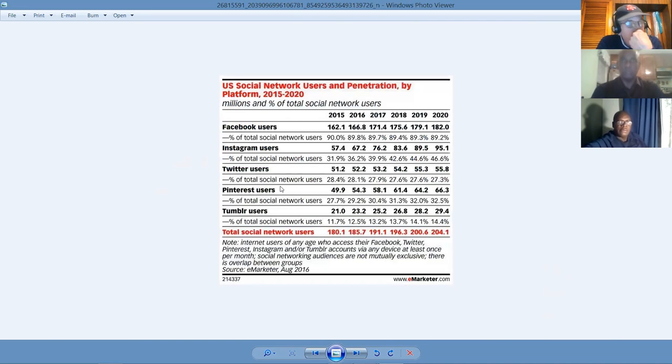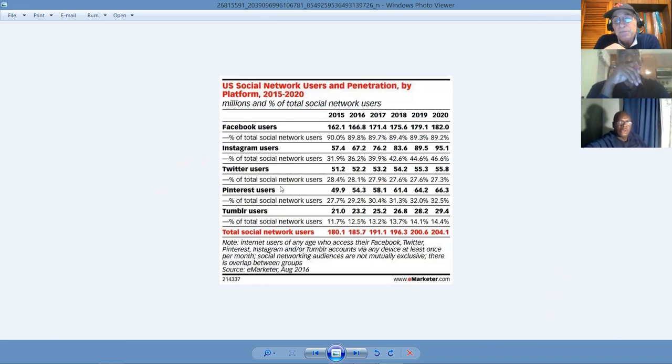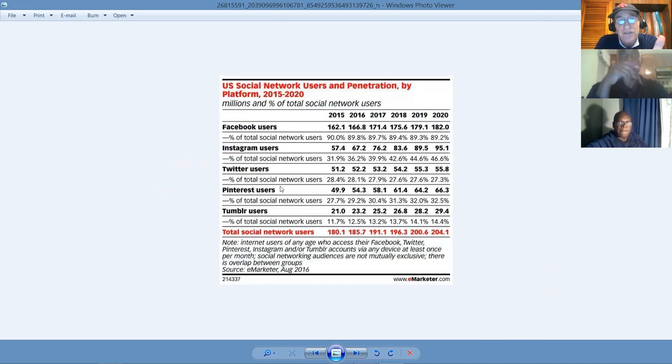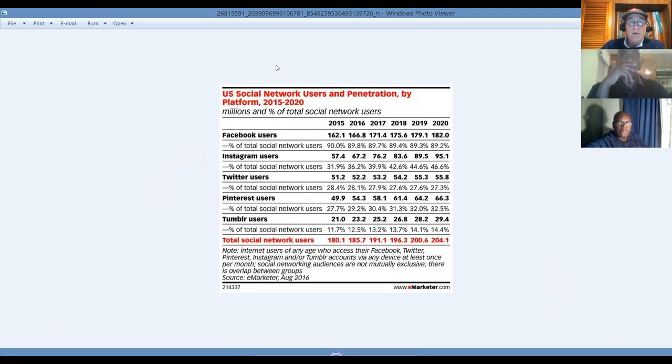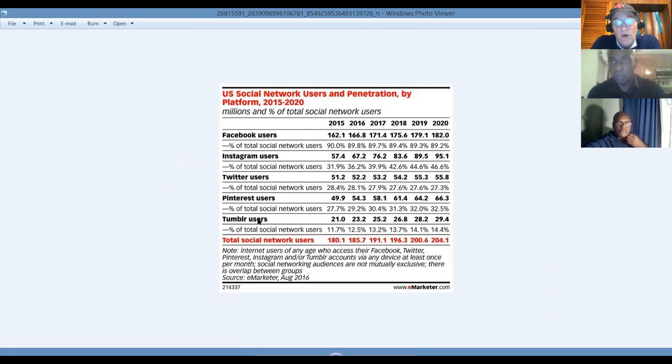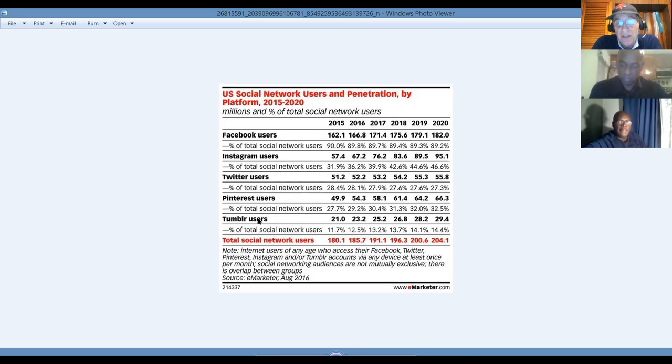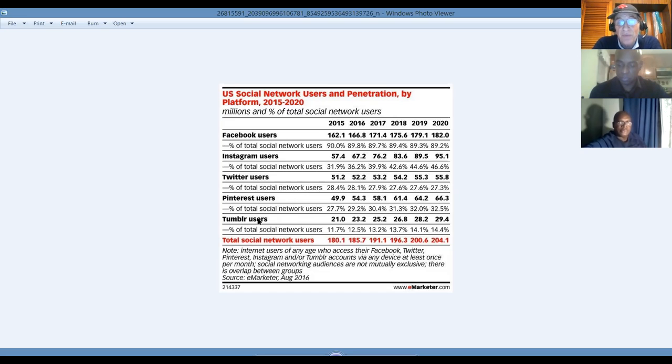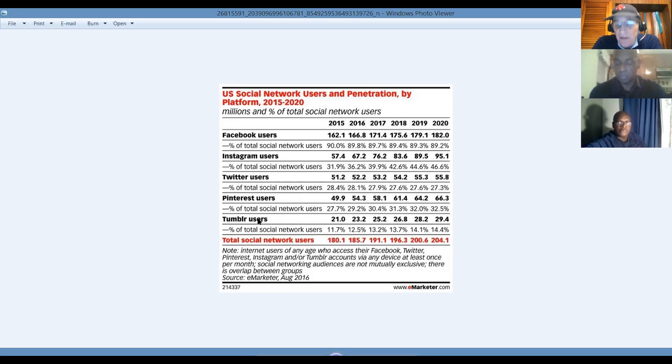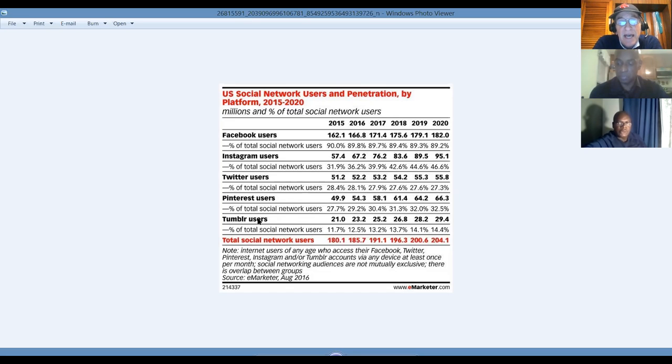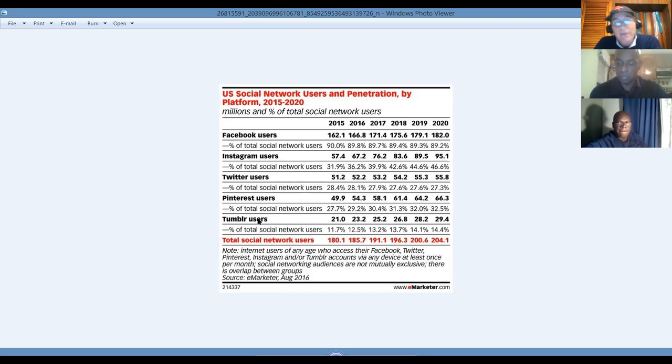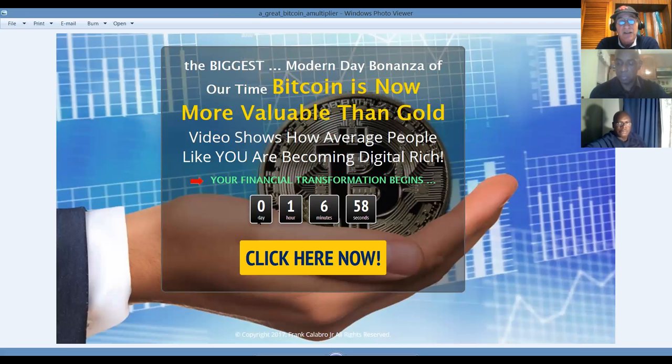Now, where are these people going to come from to join our business? From social media. That's where we start because it's free and it's plentiful. We work Facebook, we work Instagram, we work Twitter, we work Pinterest, and you can work Tumblr. But start with Facebook initially. That's where you should spend most of your time. There's literally millions of people hanging out.